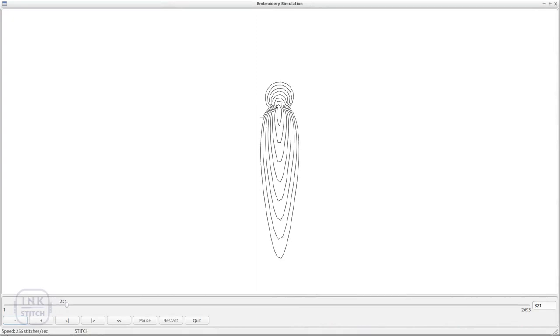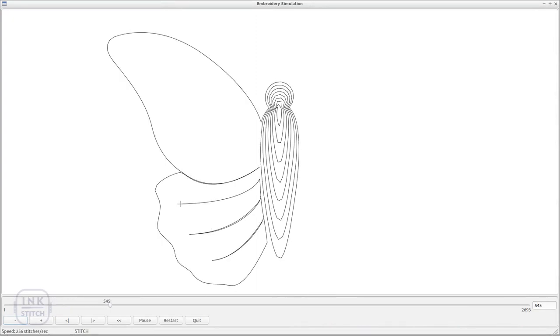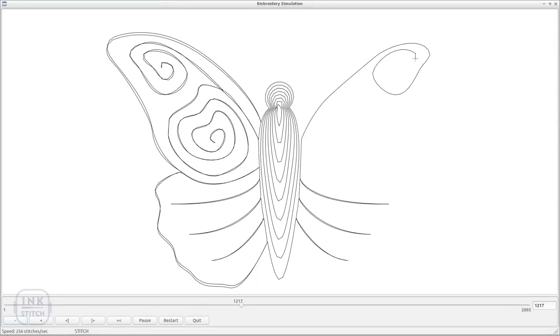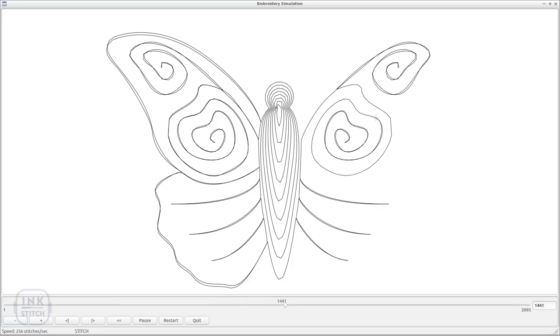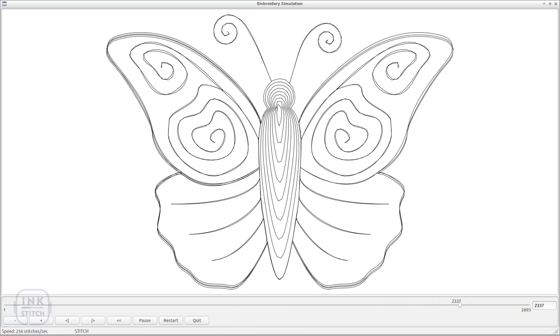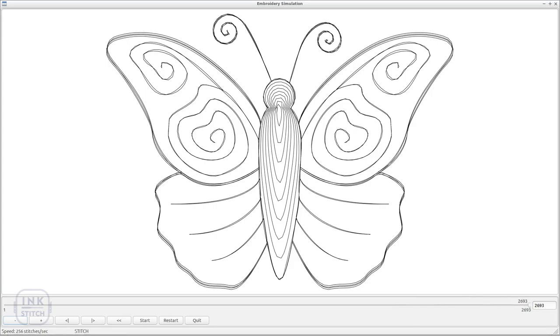We hope you enjoyed this tutorial and got a small overview about all stroke stitch types Ink/Stitch is capable to perform. You might also want to watch our videos about satin columns and fill stitches.